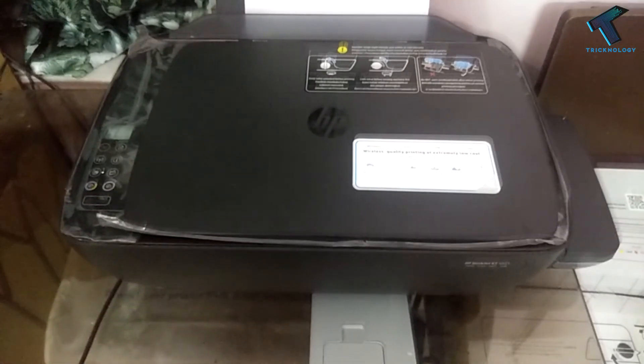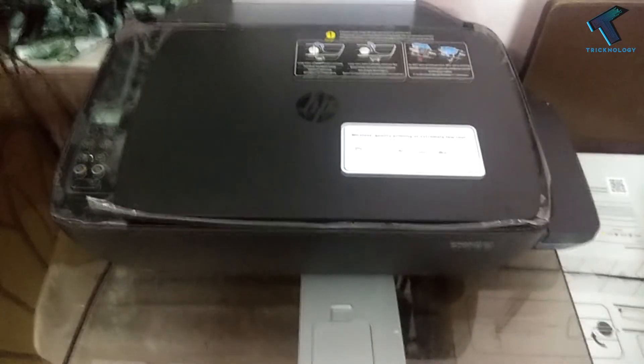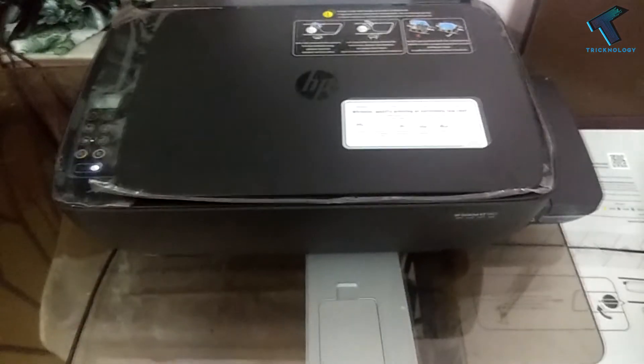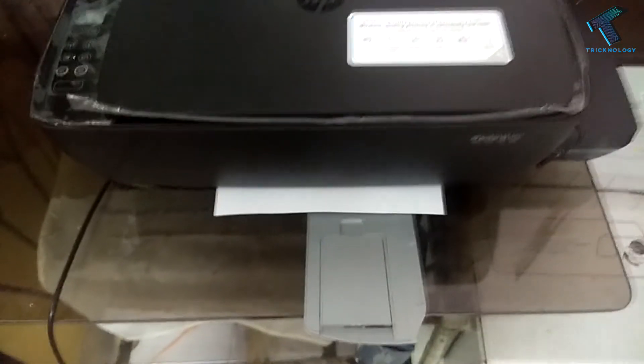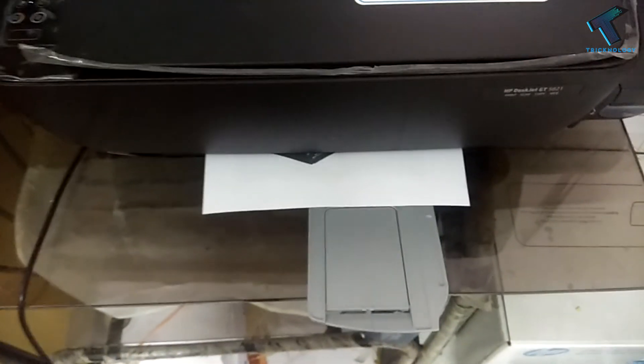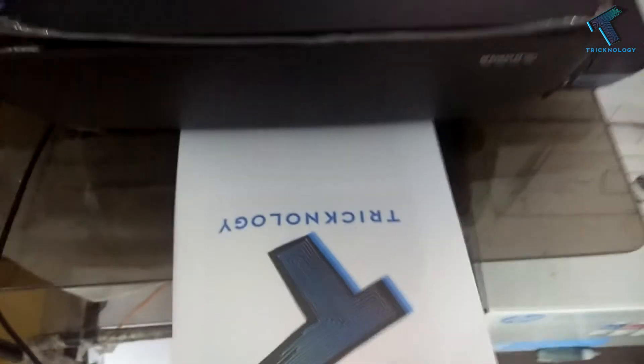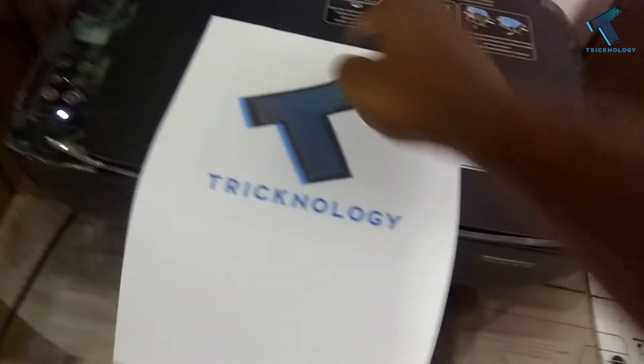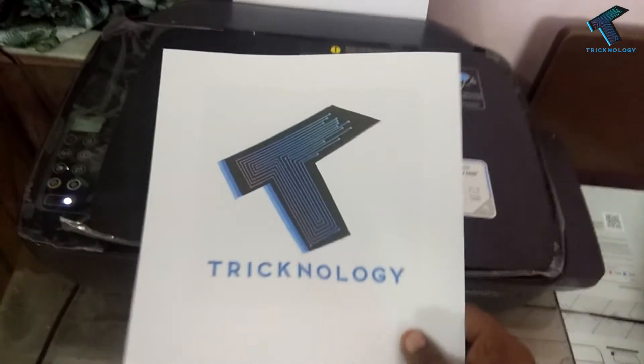Now as you can see, my printer is working properly. Here is my logo.